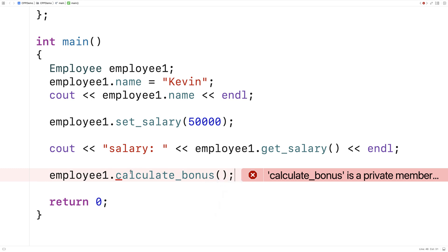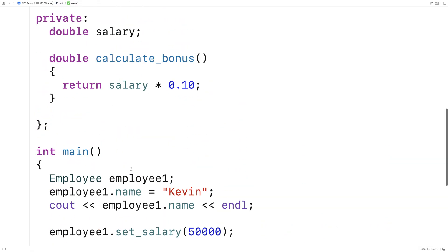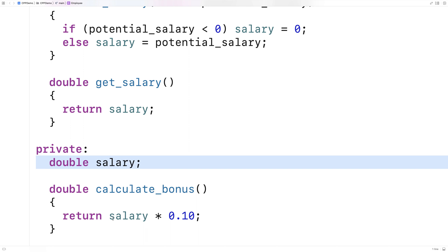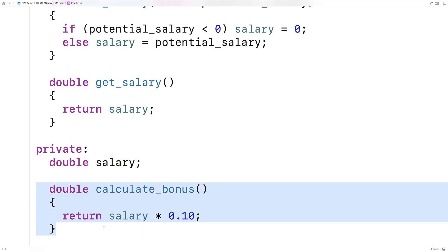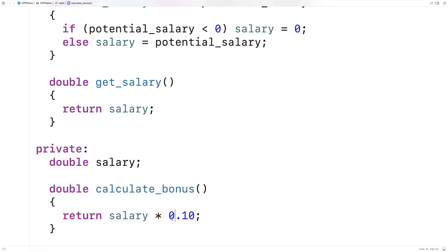Similar to our situation with the private member variable, we make functions private for a reason. Making member functions private like calculateBonus can be part of what's called information hiding — the class hides the secrets of how it exactly works, and we leave the public functions as the way the outside world accesses and works with our class. Private functions are for the implementation details, like exactly how the bonus is calculated.